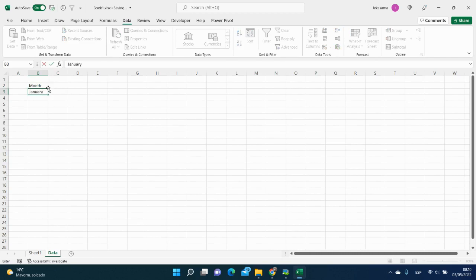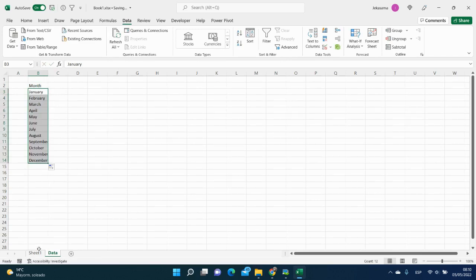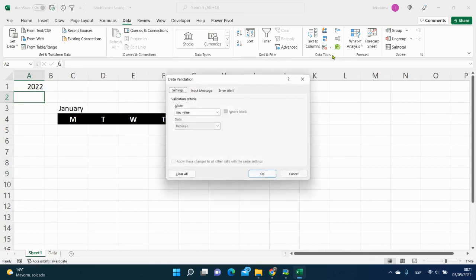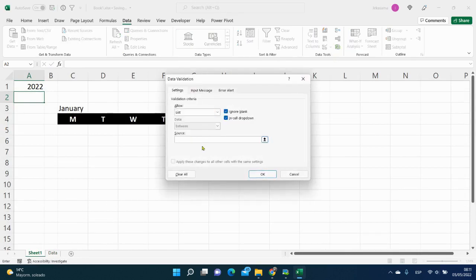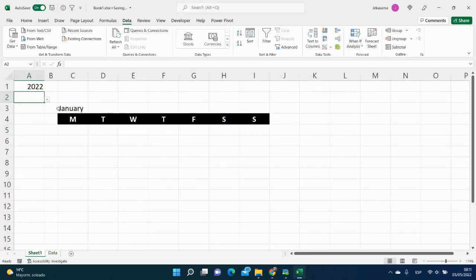Name it 'data' and put all our months here. Start with January, select January and scroll down till December. Go back to Sheet 1, select the related cell, go to the Data tab, Data Tools, select Data Validation, List, Source, go to the data sheet, select all our months and click OK. Now here we have January.